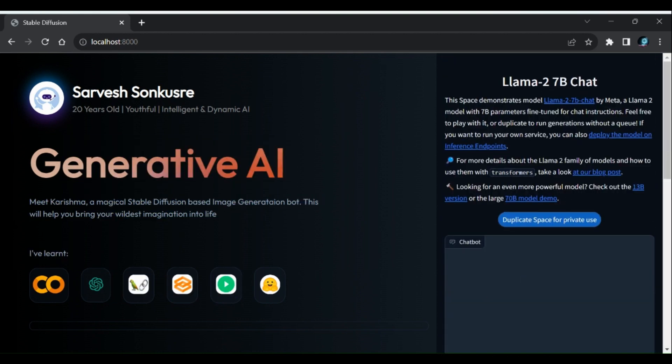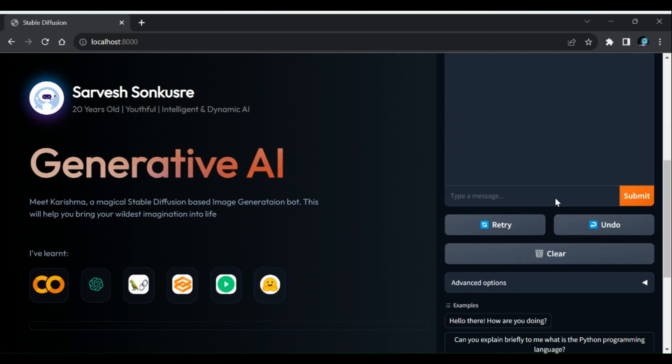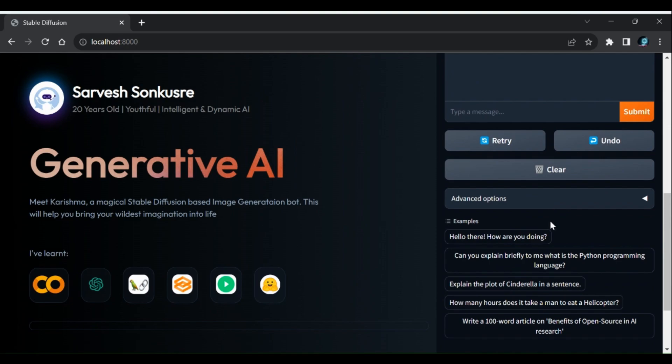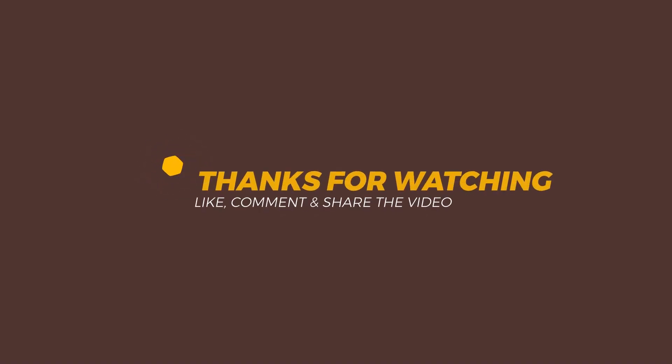That's it for this video. In coming videos I will be showing how to build such AI models and deploy them on Hugging Face. Thanks for watching, please like this video and share with others.